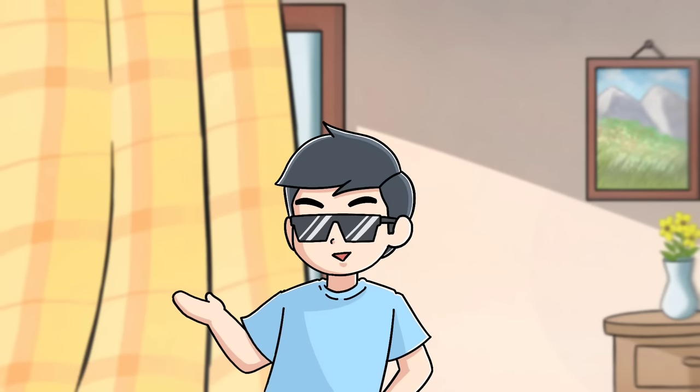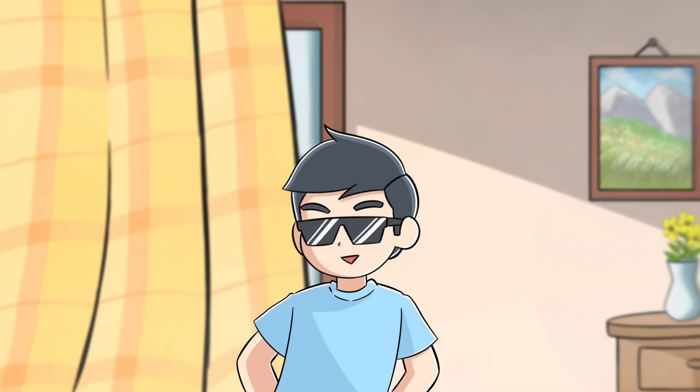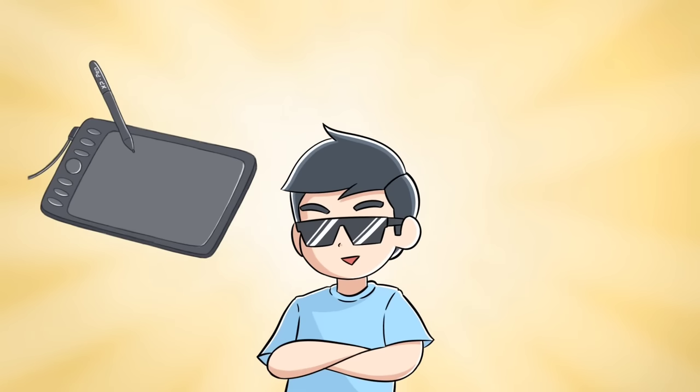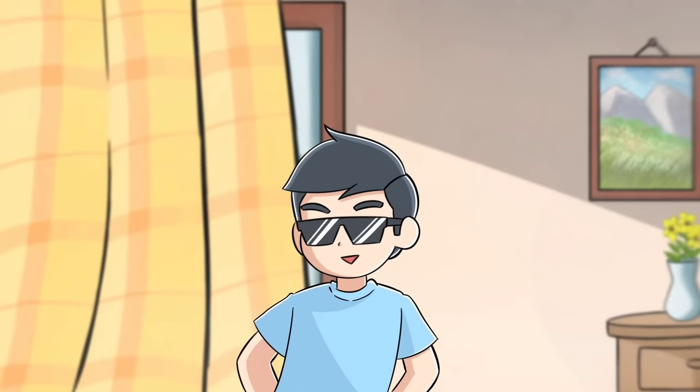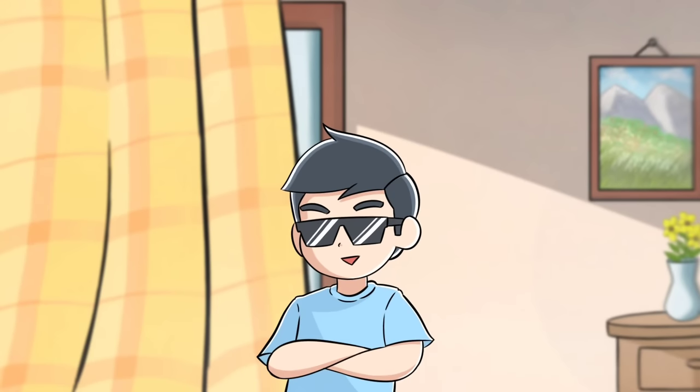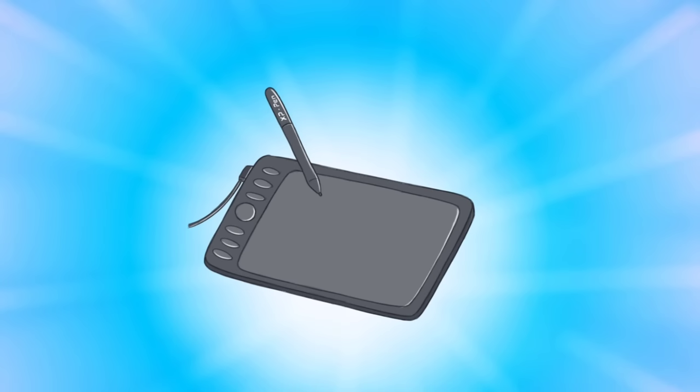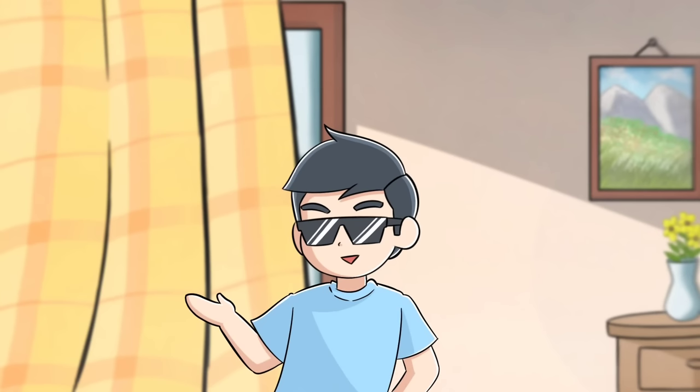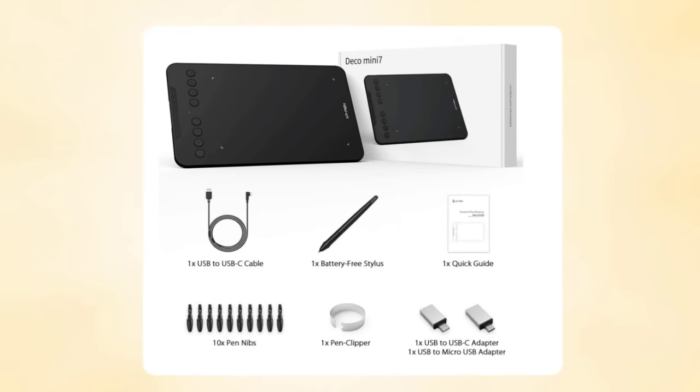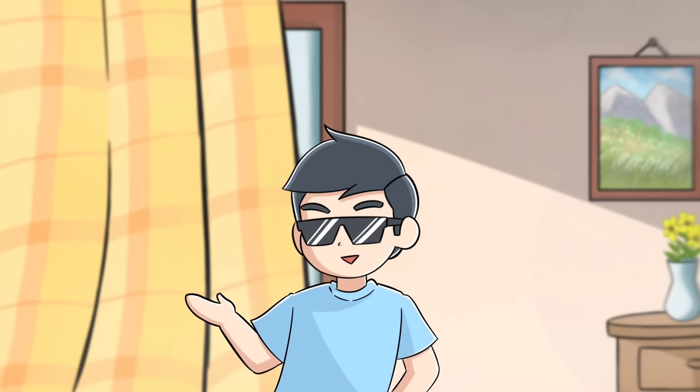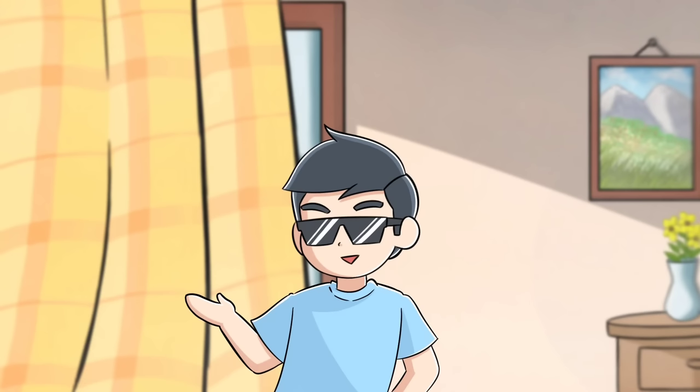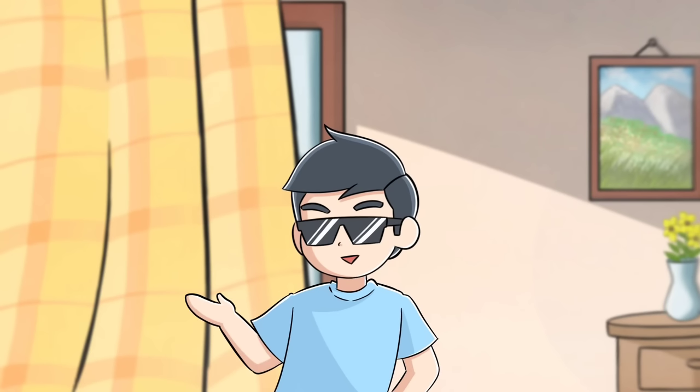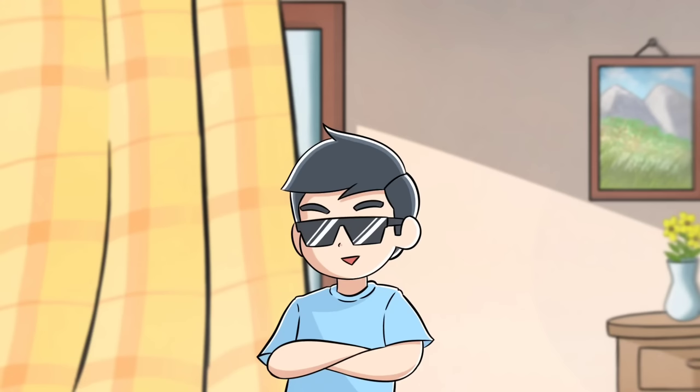Now let's move to the second point: what you need for animation. So to make 2D animation in your phone, you need graphic tablet or stylus, or you can also use your finger. But I would advise you to buy a cheap and good quality graphic tablet which supports both PC and Android. I personally recommend you XP-Pen Deco Mini 7 graphic tablet, which is very good and also available in affordable price which supports both PC and Android. Link is in the description. And you also need a mic for giving voice over in your animation. I personally use Boya BYM1 mic for recording. The link is also in the description.